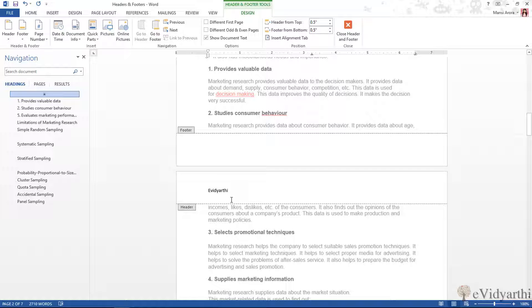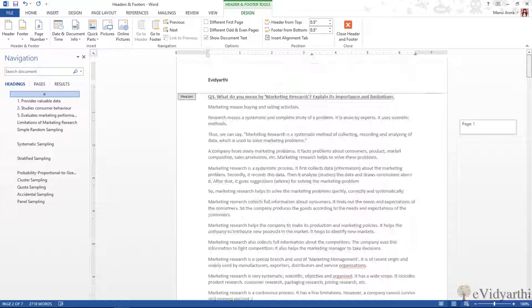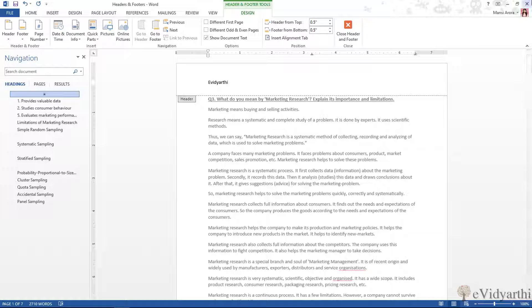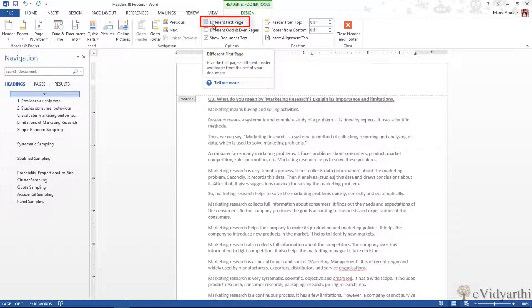For instance, if I just type any random thing and if I scroll down, you can see whatever I've typed here appears on every page. But at times it happens that our first page, we want it to be different. We might want to put our company logo or anything.